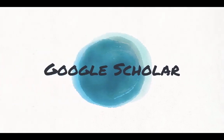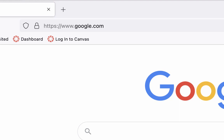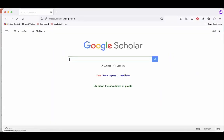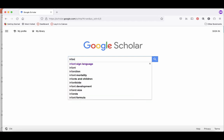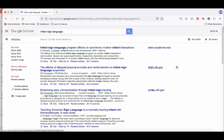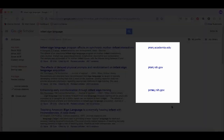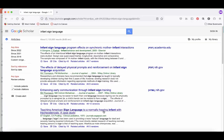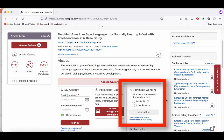One of the most useful specialty search engines is Google Scholar. You can use Google Scholar to find academic books and articles. To access it, go to scholar.google.com. Type your keywords into the search box. On the left-hand menu under articles, you can also limit your results by date. If there is a PDF or HTML link, the article is available in full text for free. If there isn't a link, that means the article is not available for free.